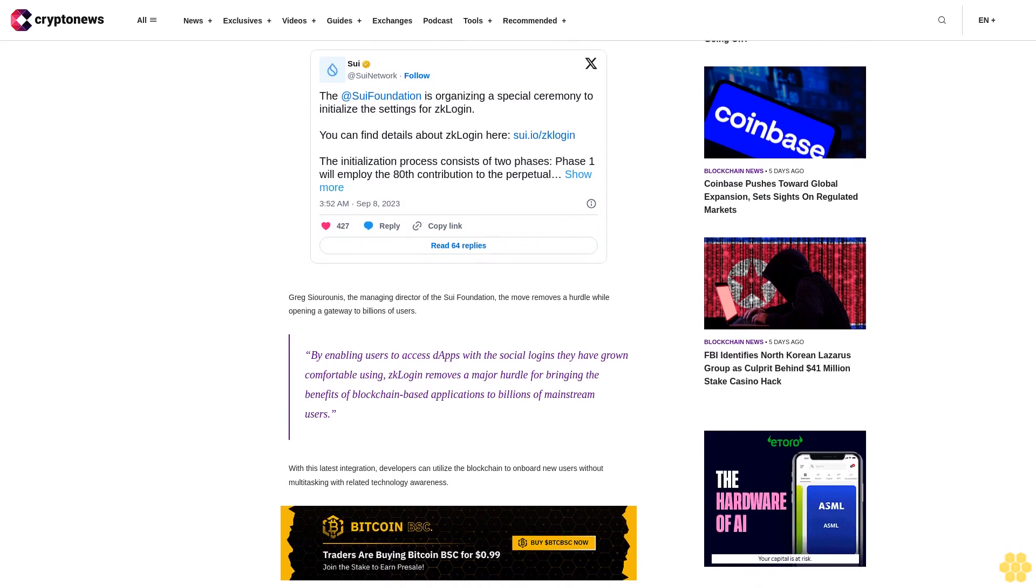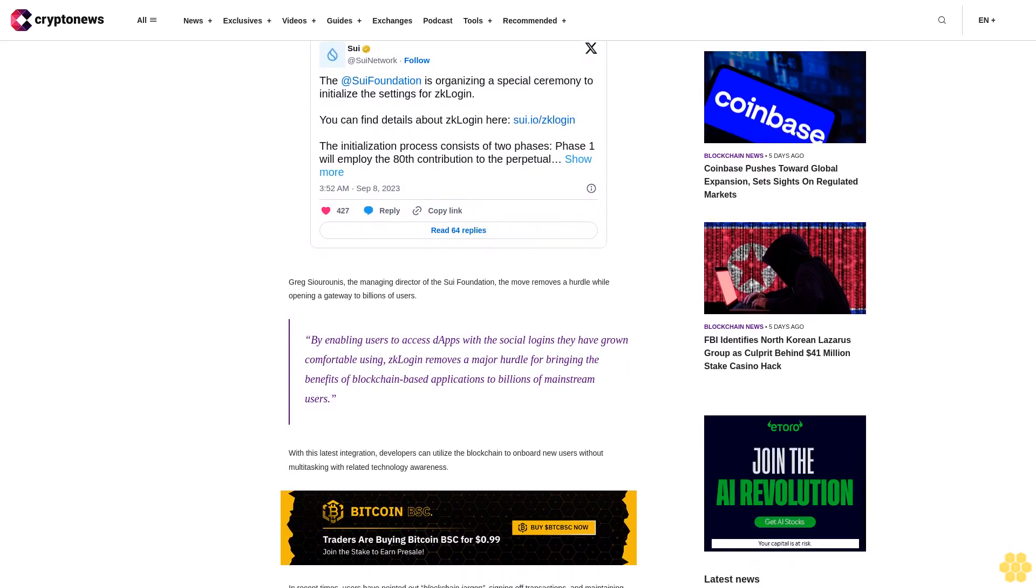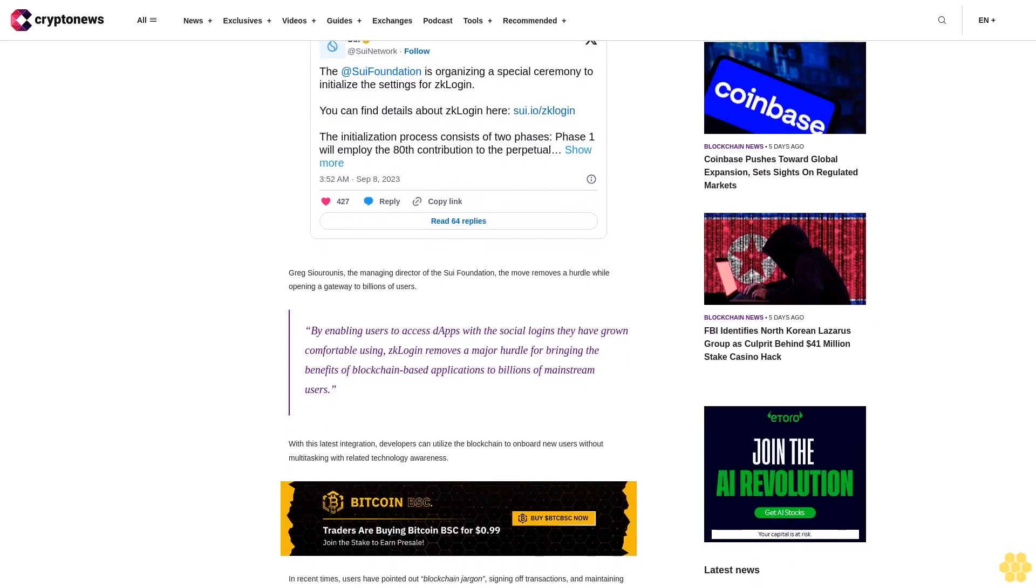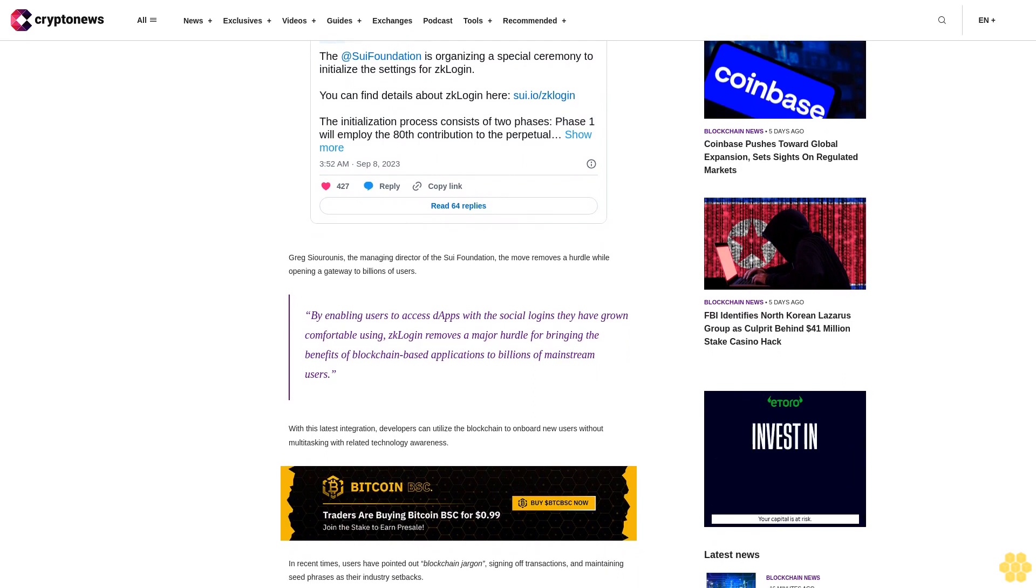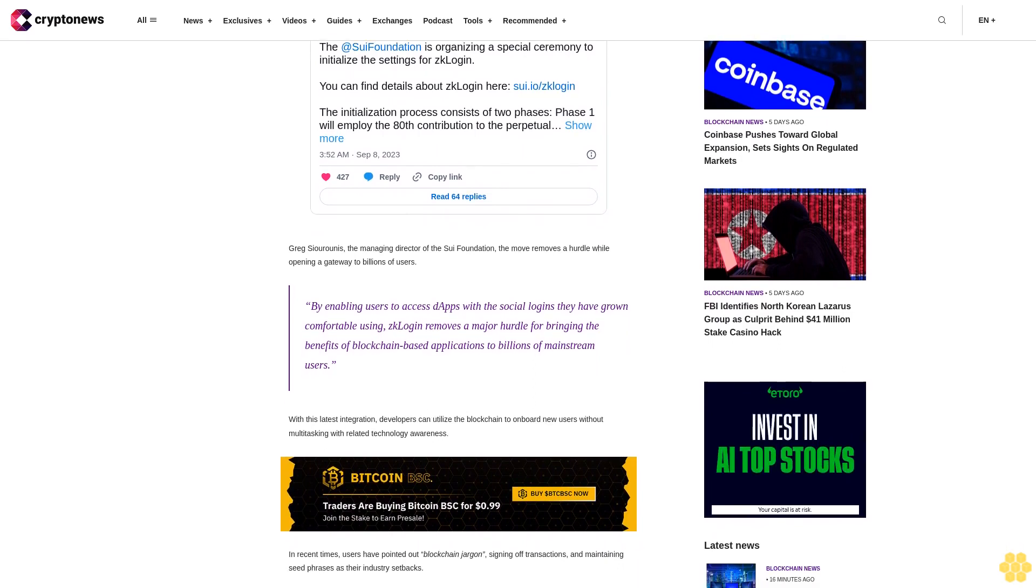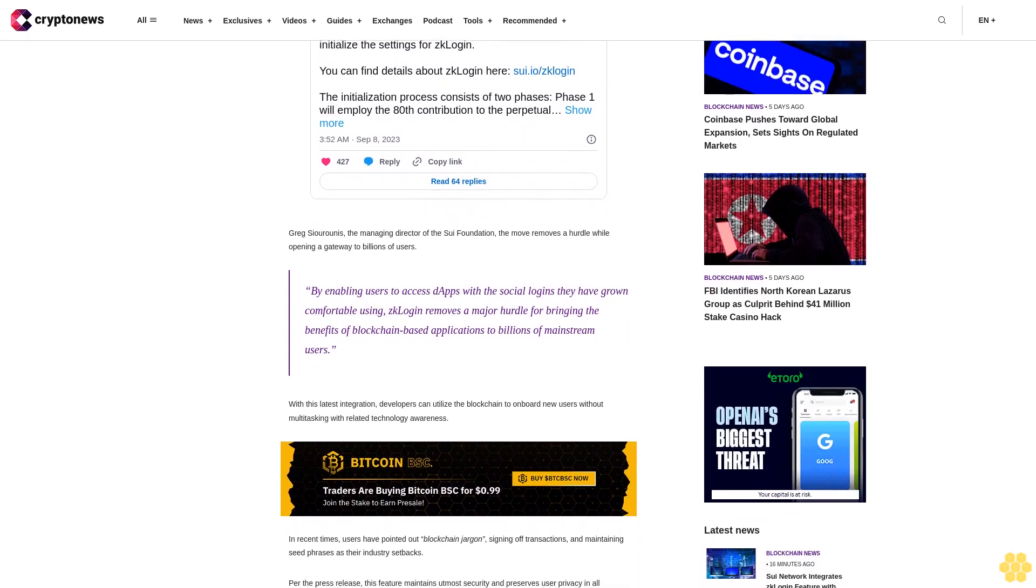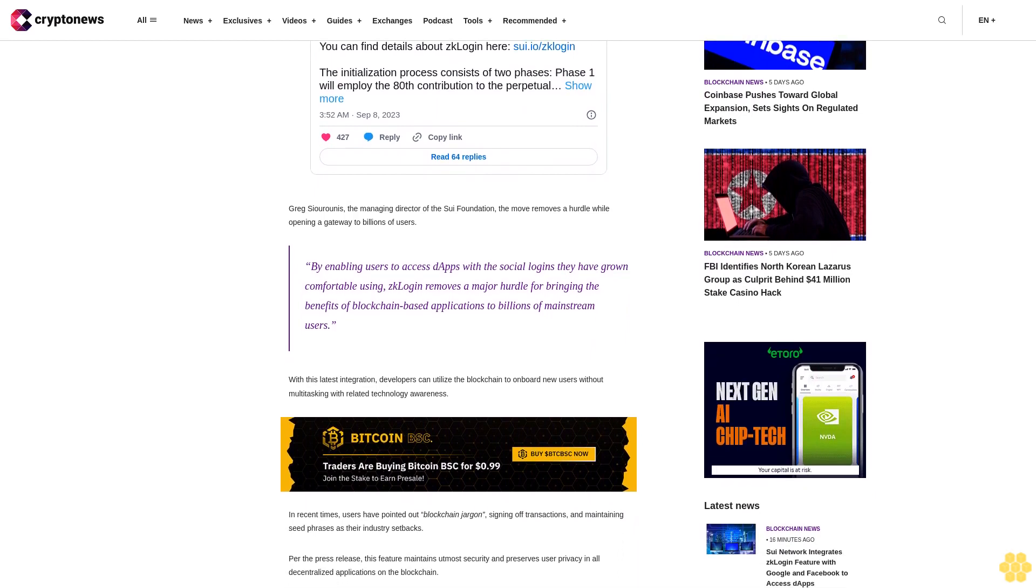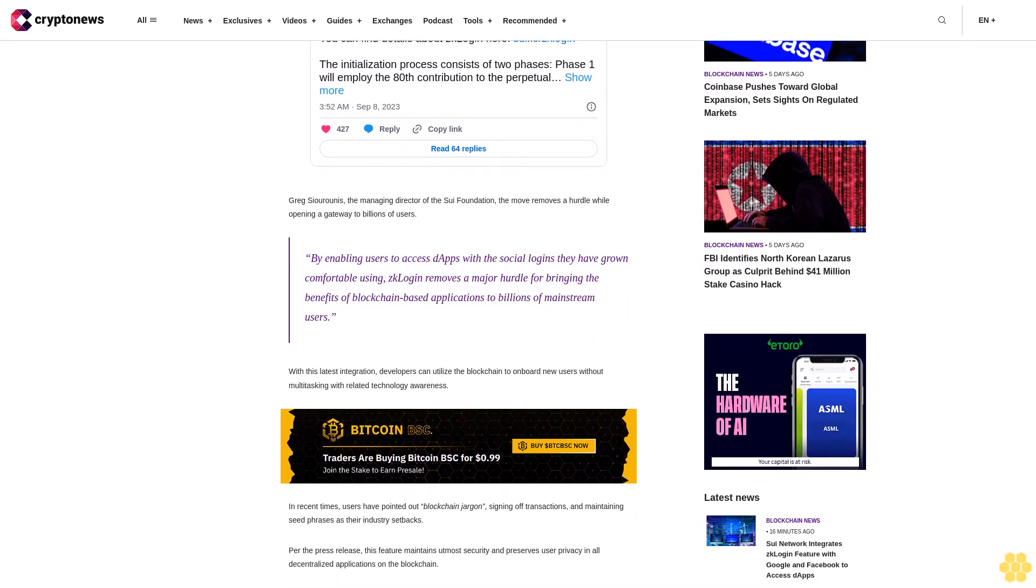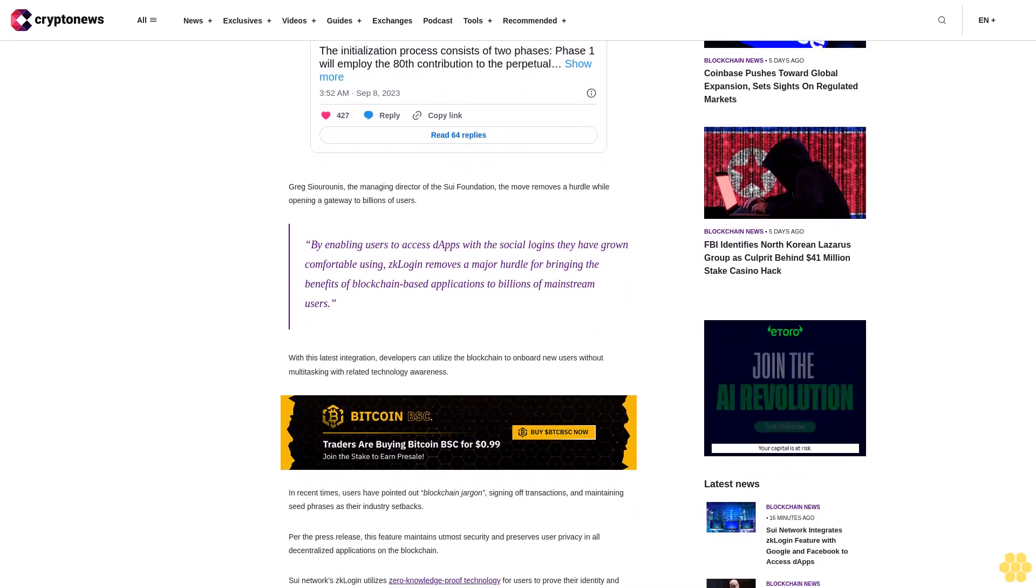Sui Network ZK login utilizes zero knowledge proof technology for users to prove their identity and wallet ownership without disclosing certain facts traditionally required for access. The company also disclosed plans to expand this feature to Apple, Microsoft, Amazon, and WeChat accounts.